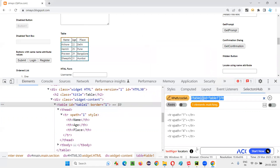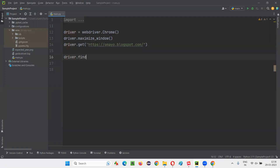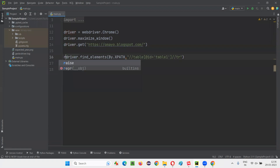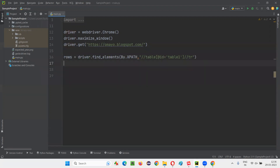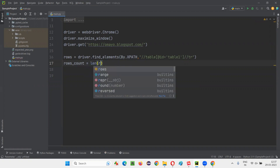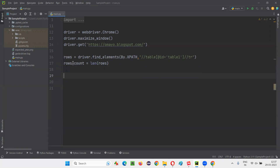Copy this XPath expression and write down the code here. That is driver.find_elements — instead of element, you take elements — then By.XPATH. Give the XPath expression that is returning you the rows as elements. Here we are getting rows. To find the rows count, since this is a list of elements, if you want to find how many elements are stored in this list, you use the len function. rows_count = len(rows). This will get you the number of rows — that is, five will be coming here.